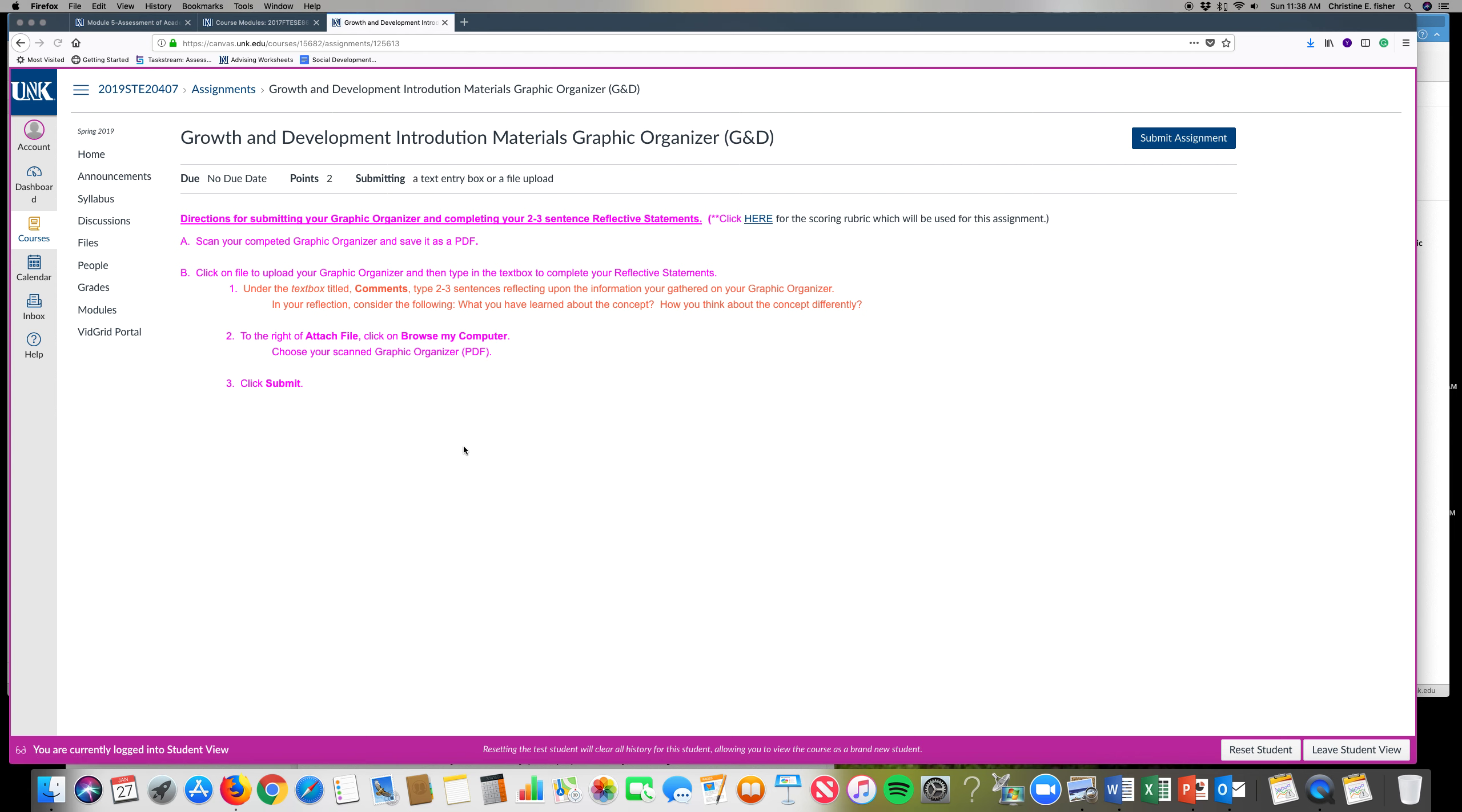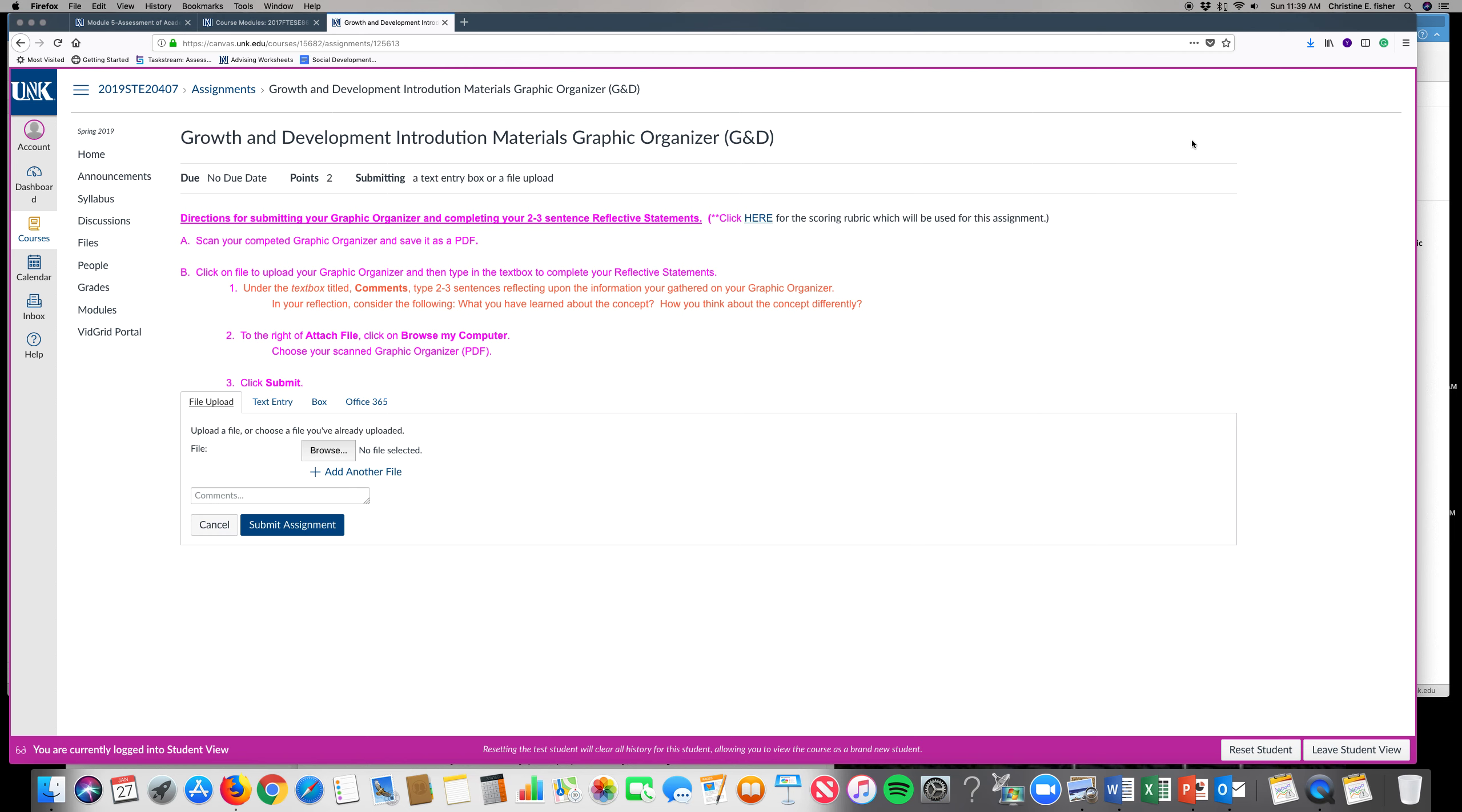And again you want to make sure you have your graphic organizer and then you want to think of two to three sentences reflecting on the information you have learned. So first thing you want to hit is submit assignment.